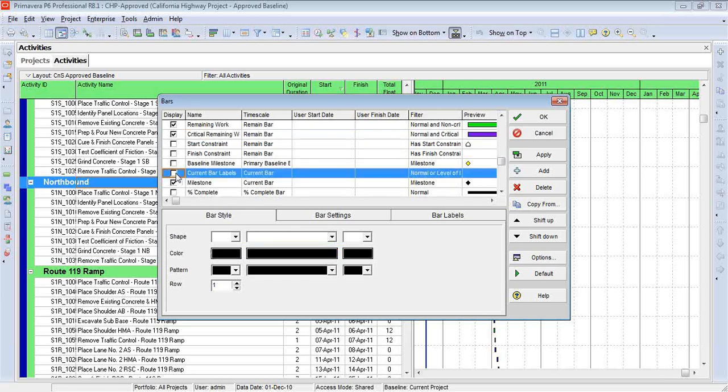But again, to make it real simple, I'm going to have all the bars with the same label. Now obviously, if activities don't have a notebook comment, they won't show a label.